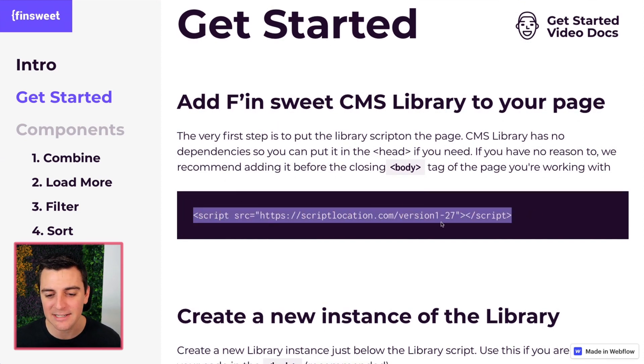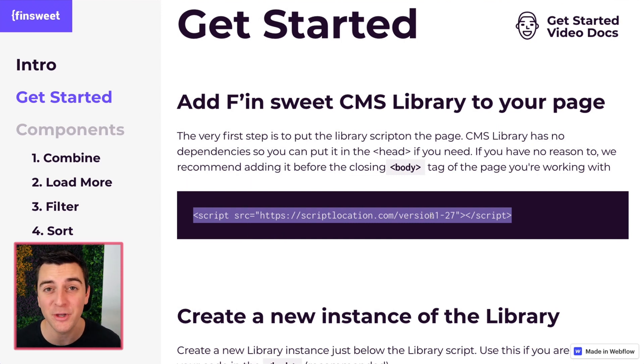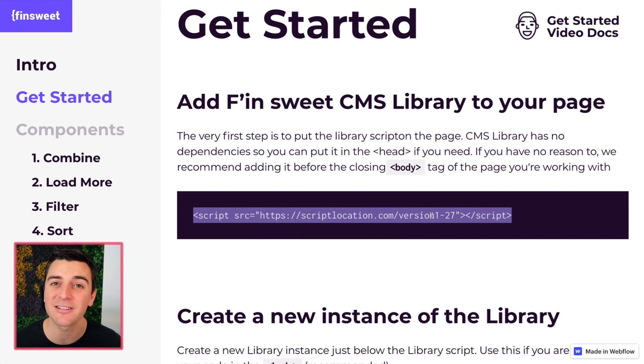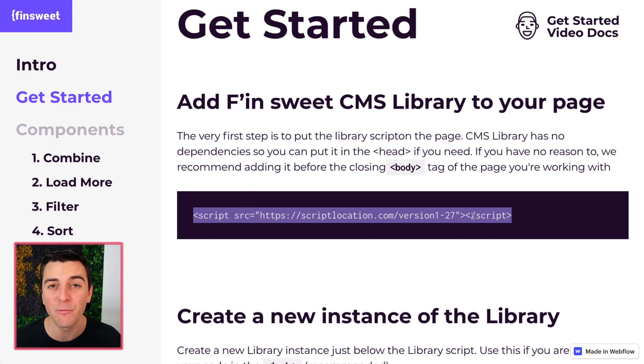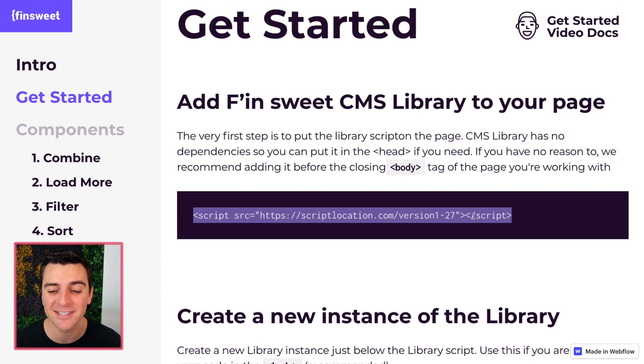This right here is not a live hosted file. This is a sample fake URL. When we launch this library, you're going to have a real hosted script file that you can use on your site.